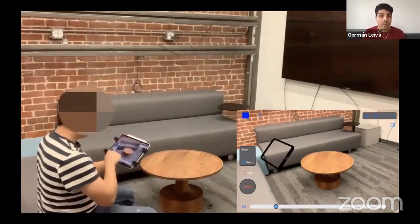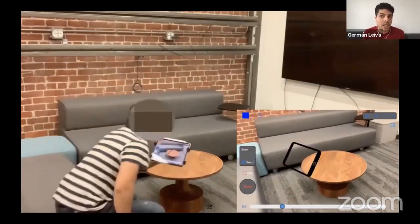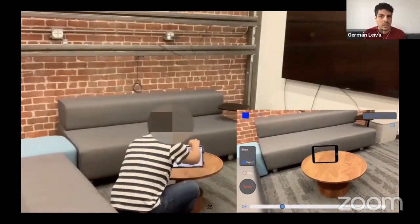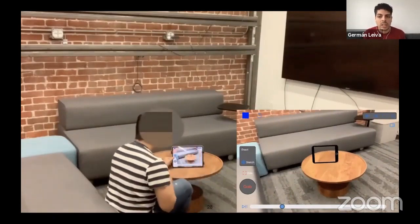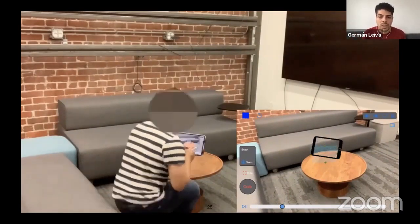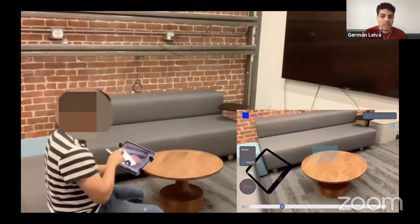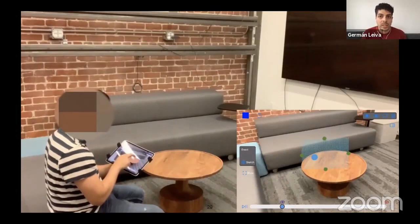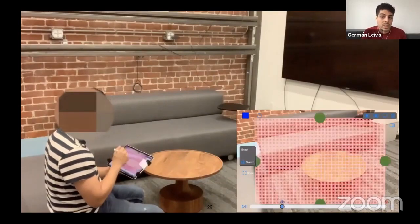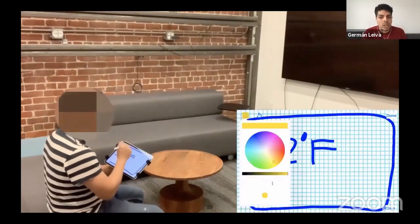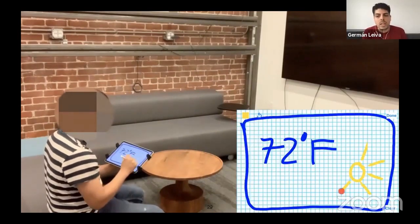The tablet works as an avatar to position sketch layers. For example, the designer decides to put a new sketch on top of the coffee table and create it. After that, he can change the size, and in this case, he will draw a weather widget showing that it is sunny.